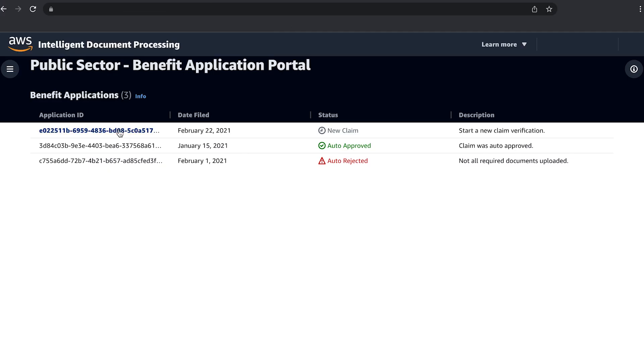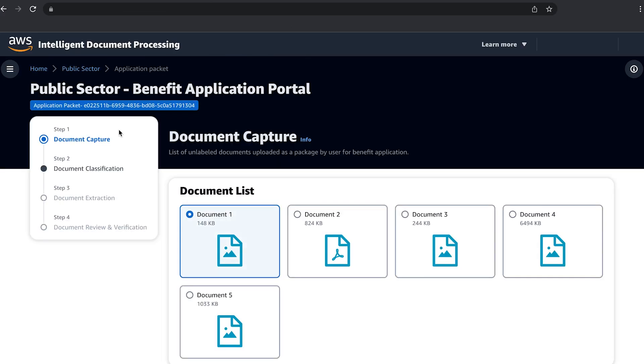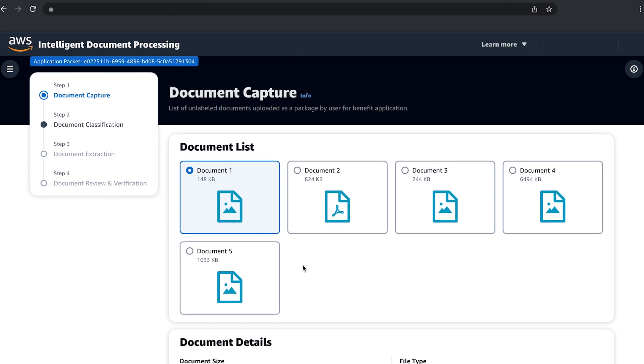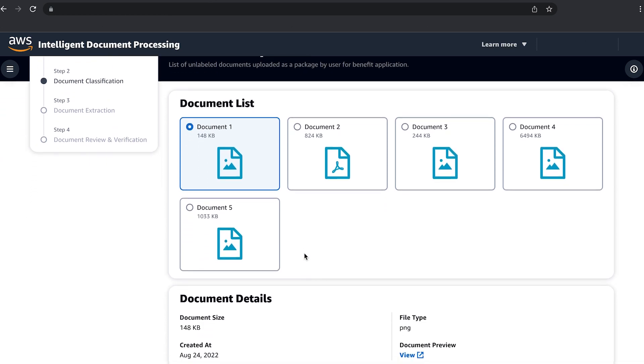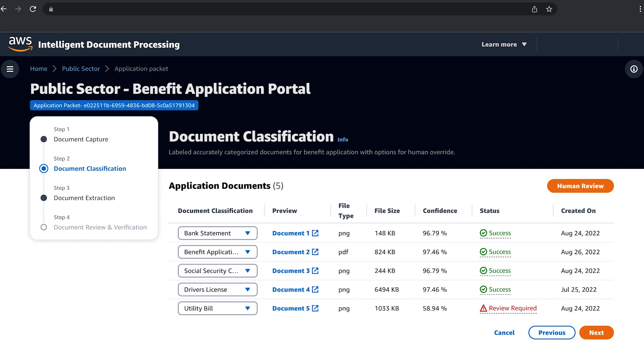Let's dive deeper into the first claim so we can see how the processing works. Documents can come in from multiple channels, mailroom, email, portals, faxes and in multiple file formats. Figuring out what you have is the first step.